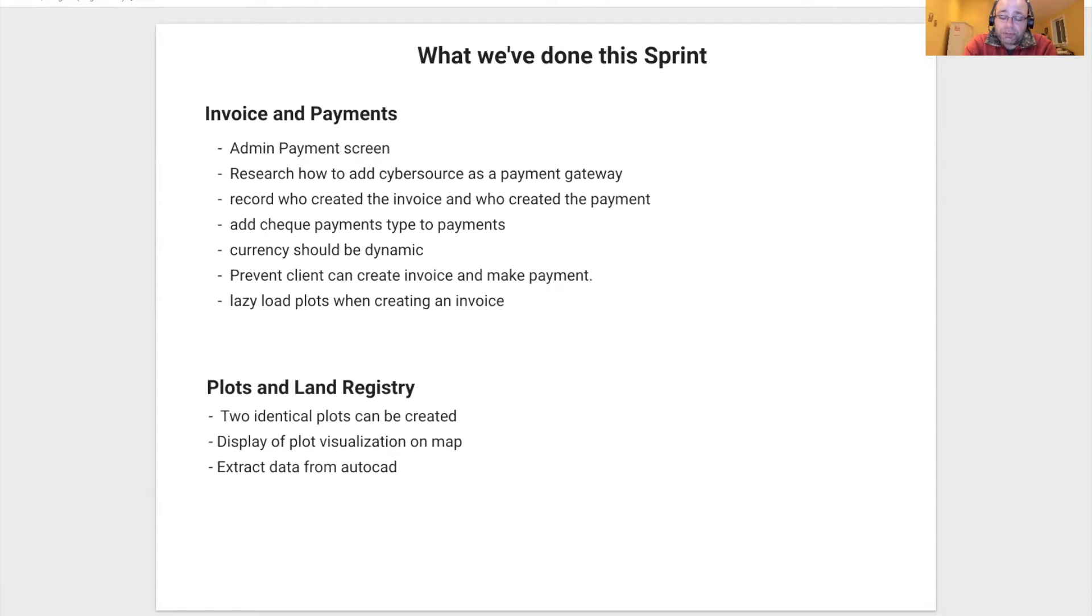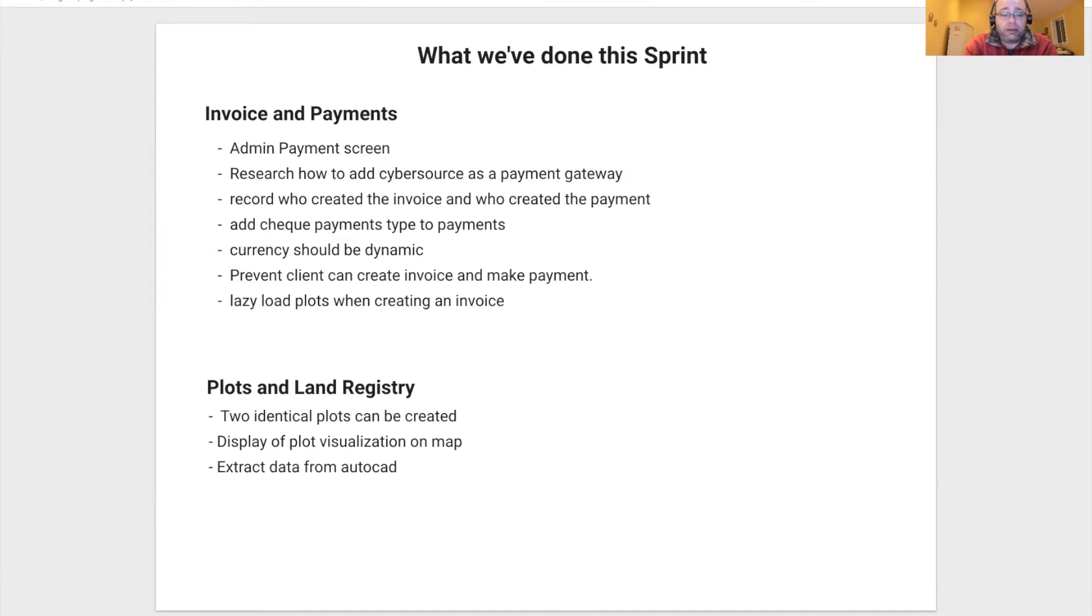From the product perspective, we worked on two major categories: invoice and payment, and plot and land registries.